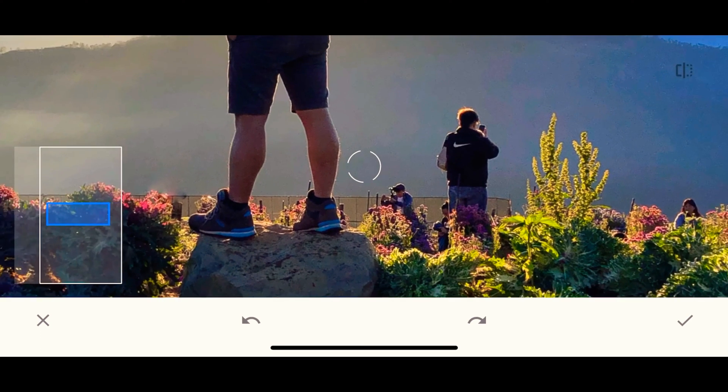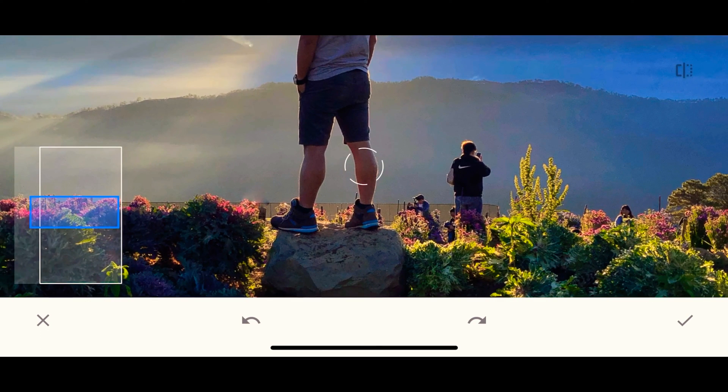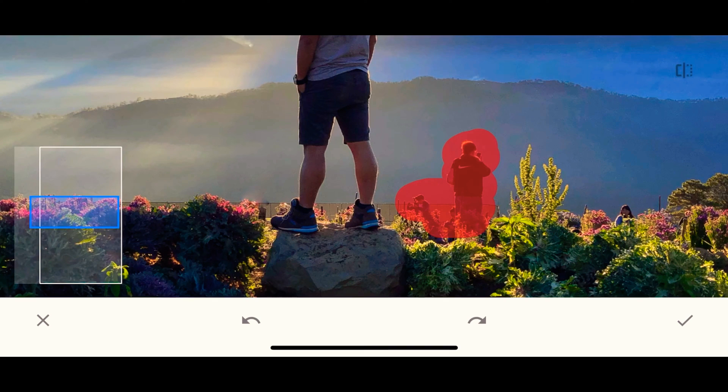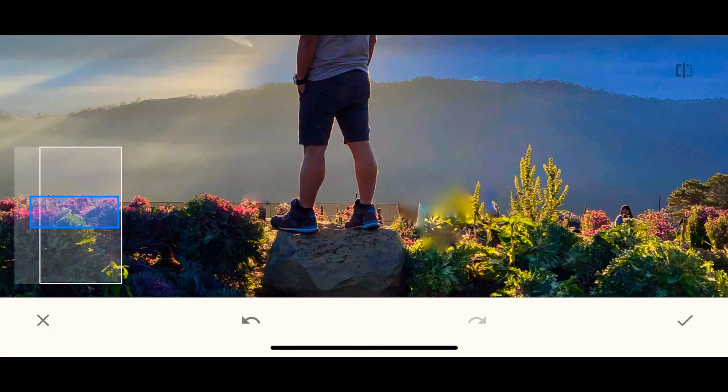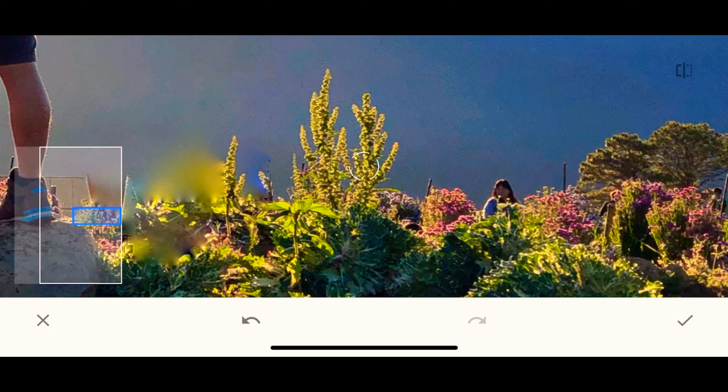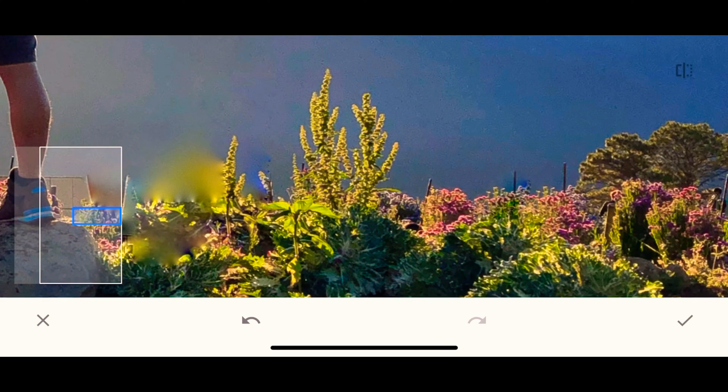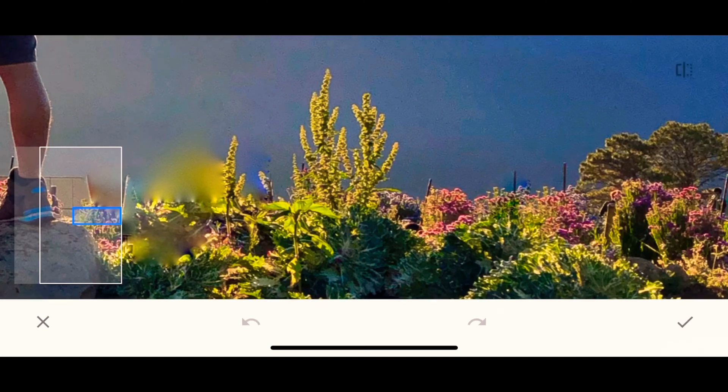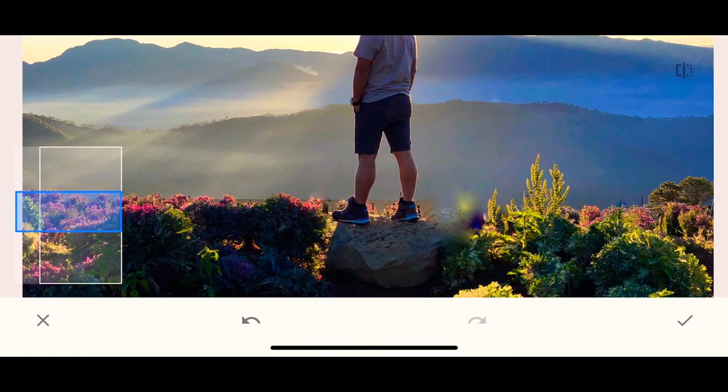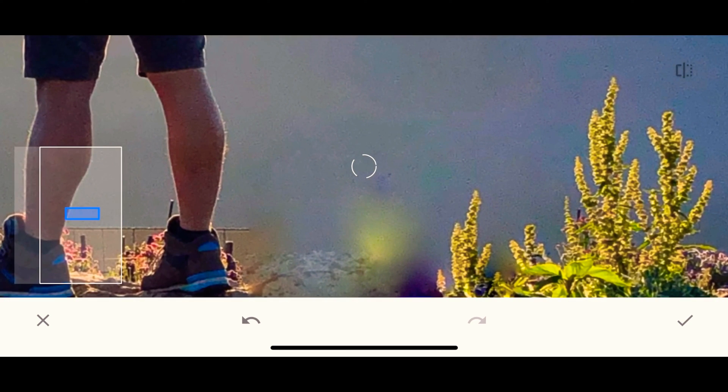Now, mas mahirap siya pag malalaki yung object na gusto natin i-remove, especially this one. Kasi malaki yung area na kukunin niya. But, don't worry. As I said, we can just do trial and error. And, makukuha rin natin yung tamang mix nung edit.